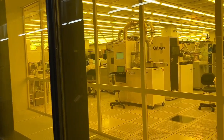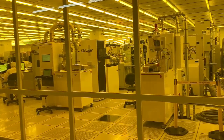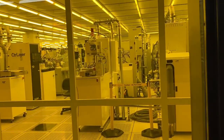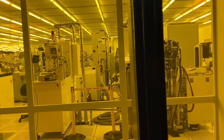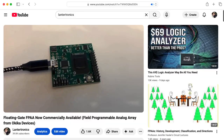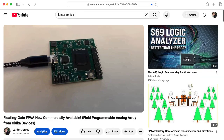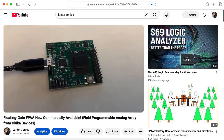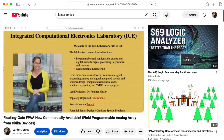Hi there. My name is Aaron Lanterman. I'm a professor of electrical and computer engineering at Georgia Tech. I wanted to make a quick follow-up to a video I posted a few days ago about a field programmable analog array that my colleague Jennifer Hassler dropped off.